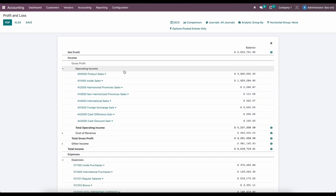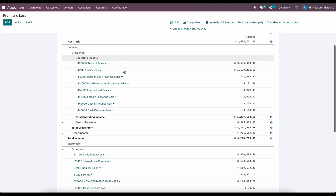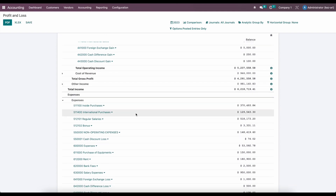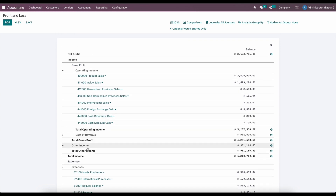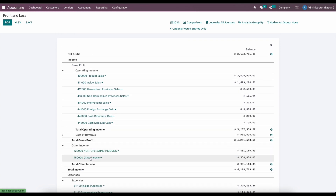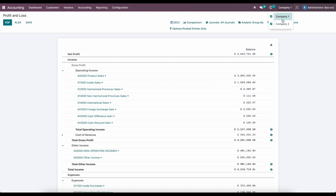We're going to condense this into three lines. We're going to have revenue, we're going to have expenses, and we're also going to have other income. We're going to have three lines on our consolidated report, and we're going to combine both company one and company two into a single report. We're going to view that report over a quarter — January, February, and March.